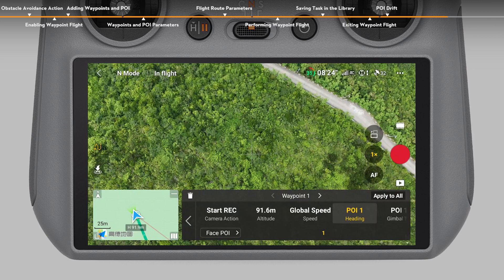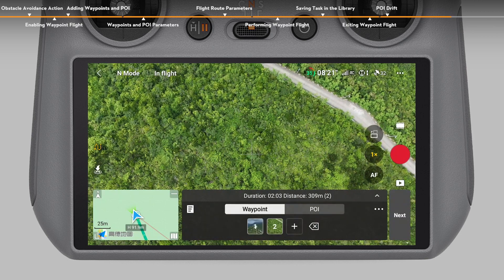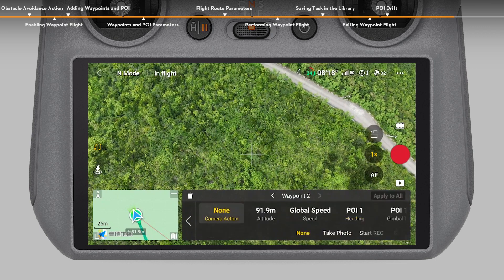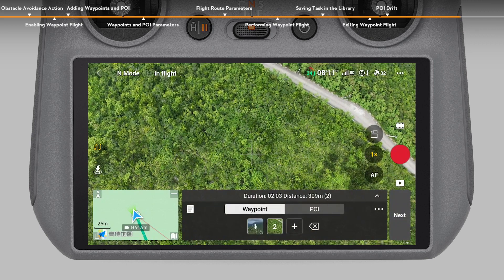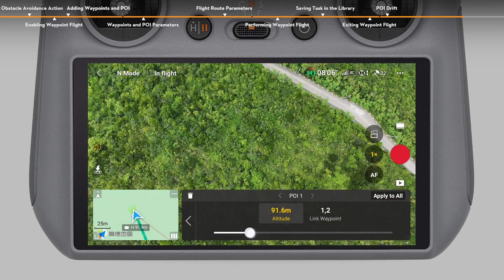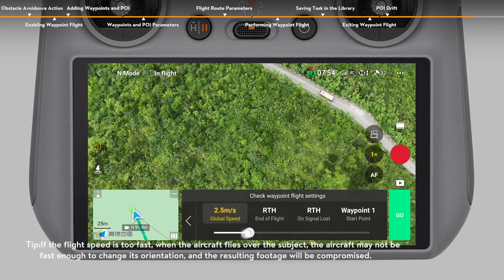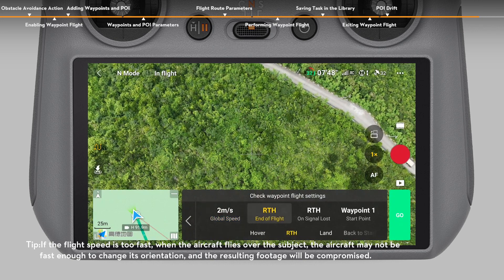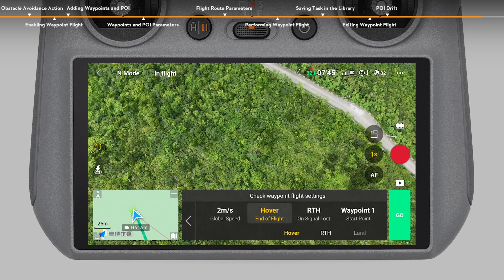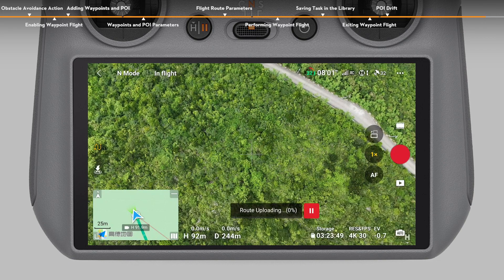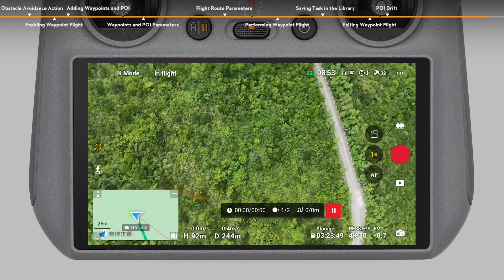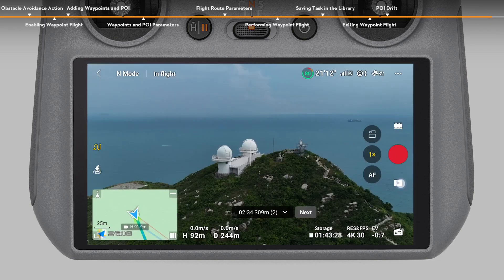Adjust the rest of the parameters as needed. Tap the second waypoint and set the camera action to stop recording. Switch to the POI operation panel and adjust the altitude to the relative altitude between the subject and the takeoff point. Tap Next to enter the Flight Route setting panel. The speed should not be too fast — the recommended speed should not exceed 2 meters per second. Tap End of Flight and set to hover. Tap Go to upload and perform the task. When the task is finished, view the footage in playback.